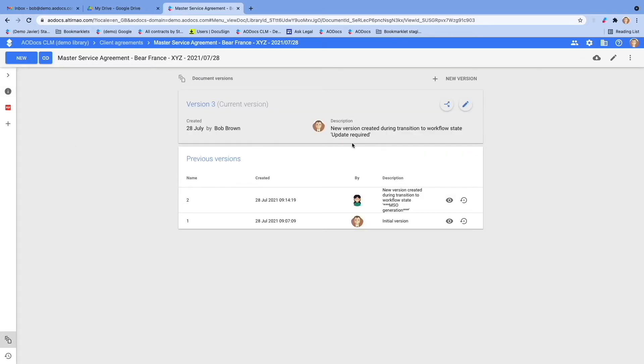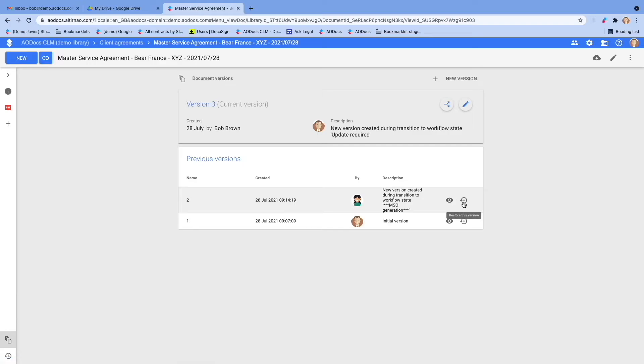And finally, you can access all previous versions of the contract and, if need be, restore them.